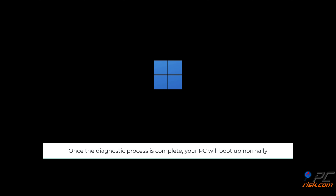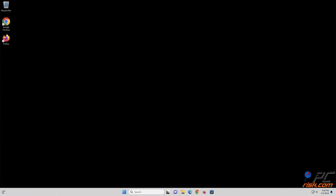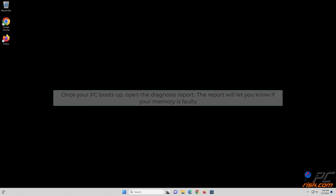Once the diagnostic process is complete, your PC will boot up normally. Once your PC boots up, open the diagnosis report. The report will let you know if your memory is faulty.